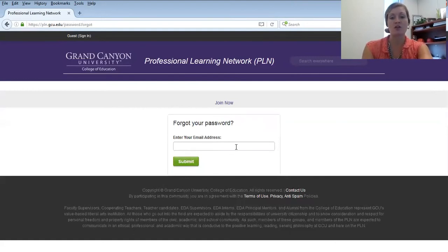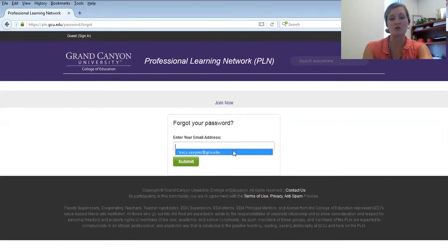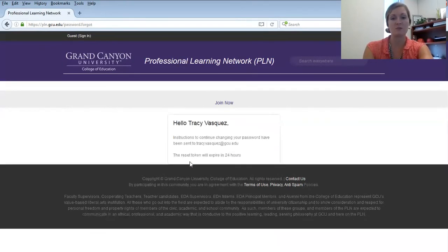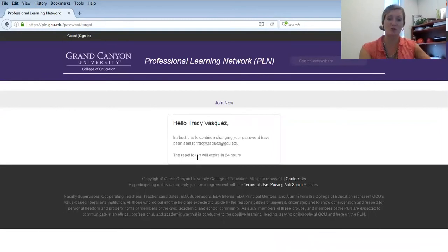Now remember, you must enter your email address that is your primary email address on file with the university. Click Submit and then you will see that instructions to change your password have been sent to your email address.